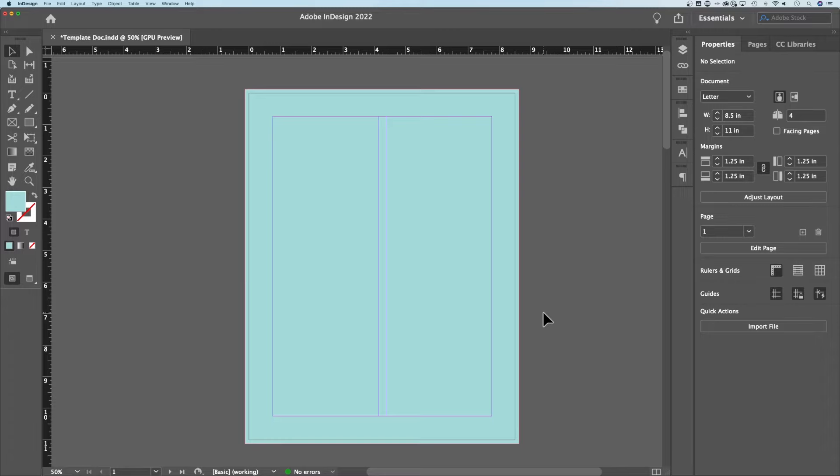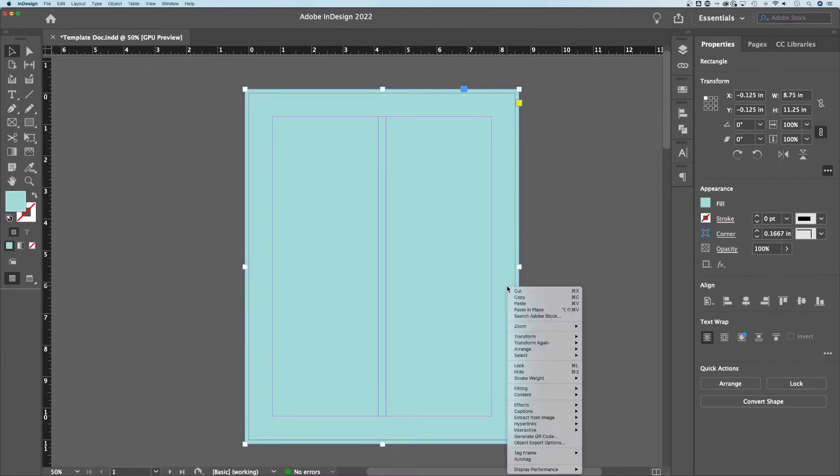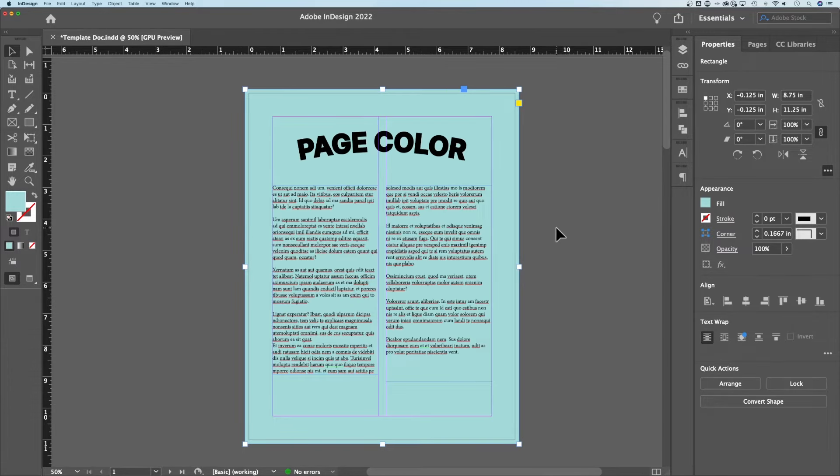This is my background color, but obviously it's not in the background. What we need to do is click it, right click it, go to arrange and send to back.